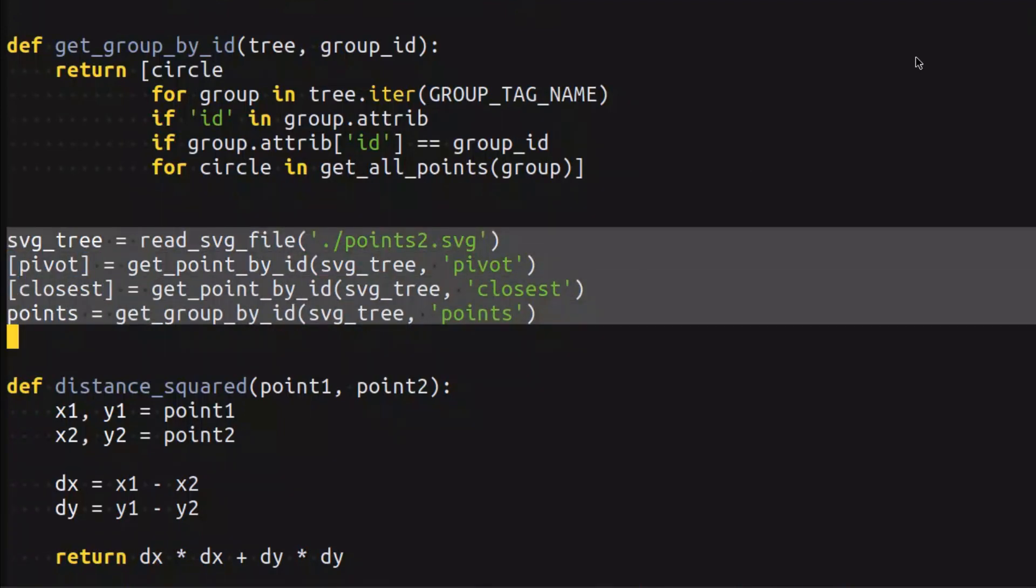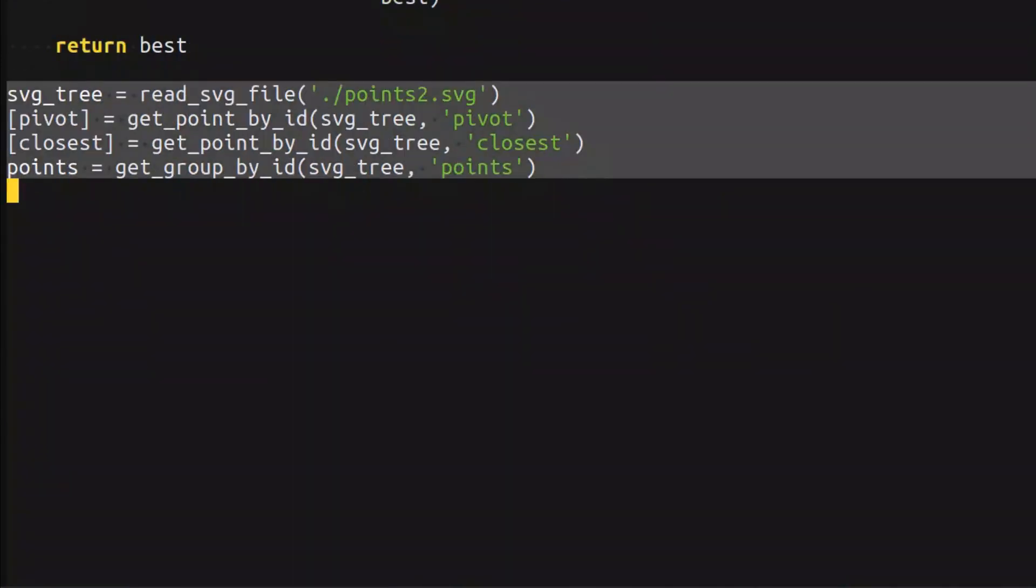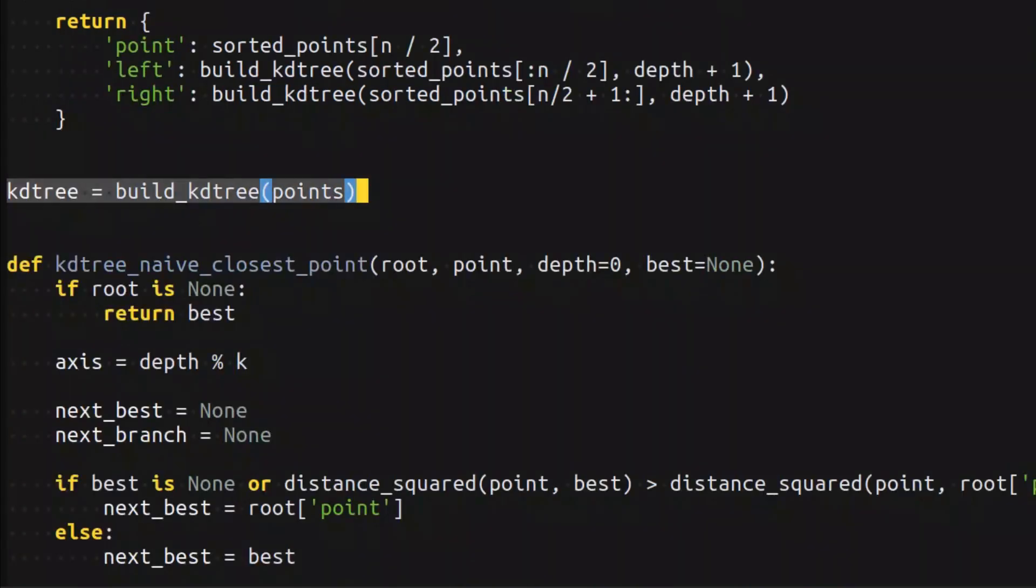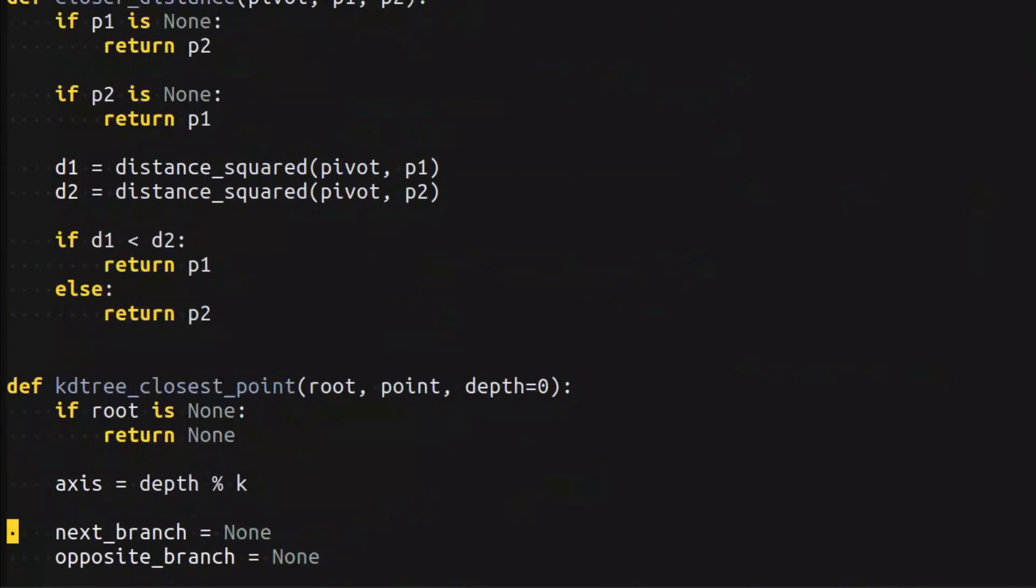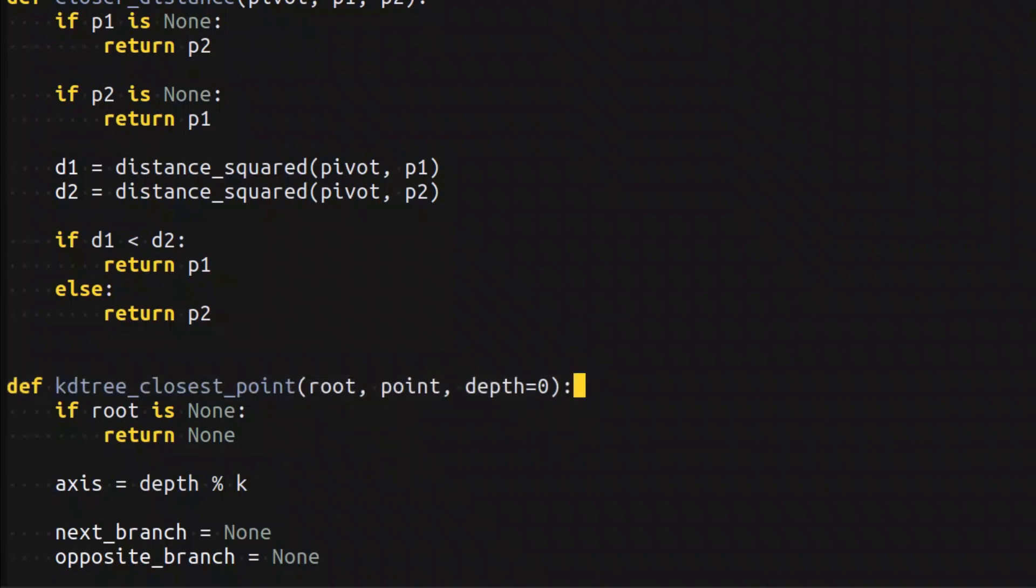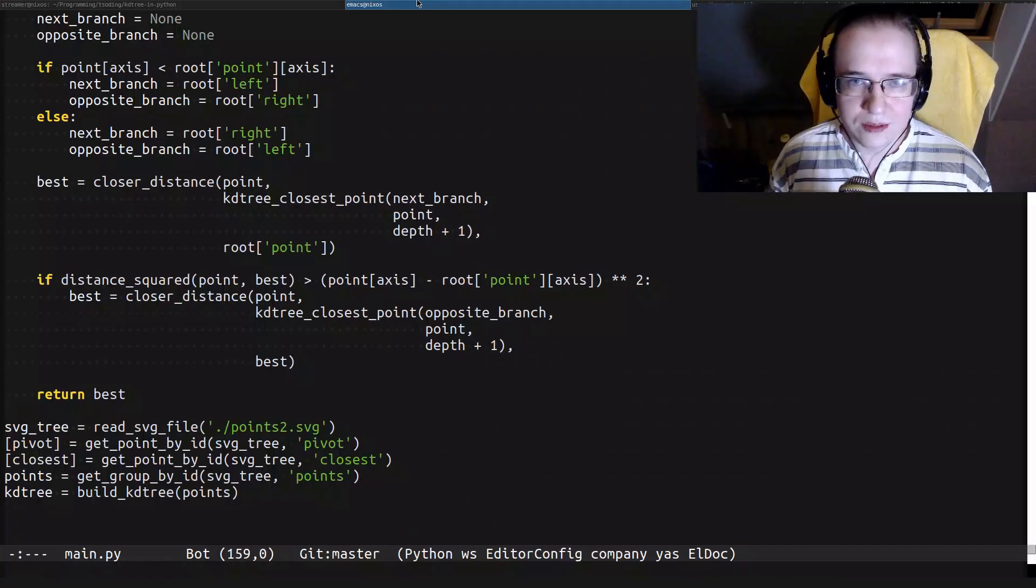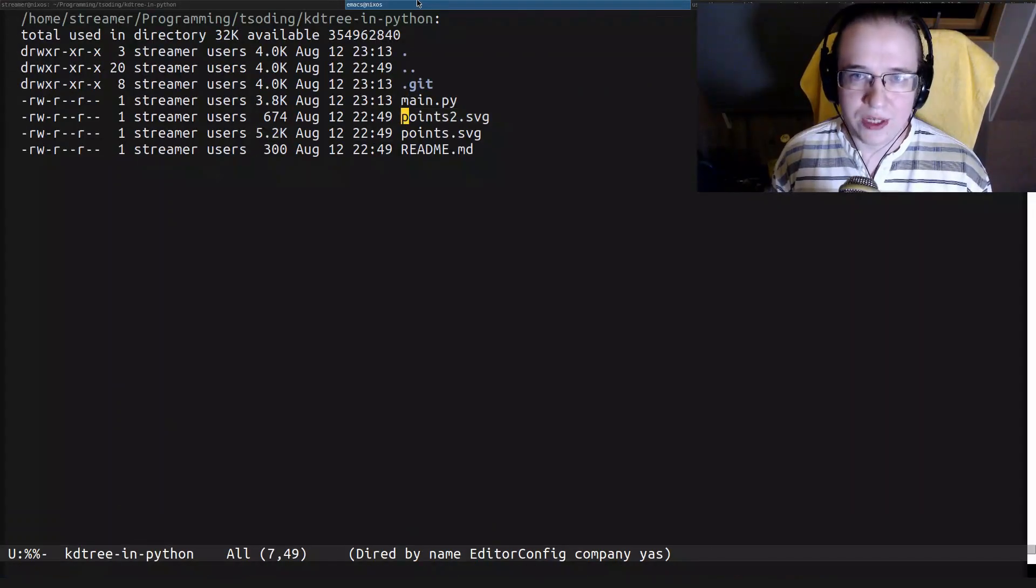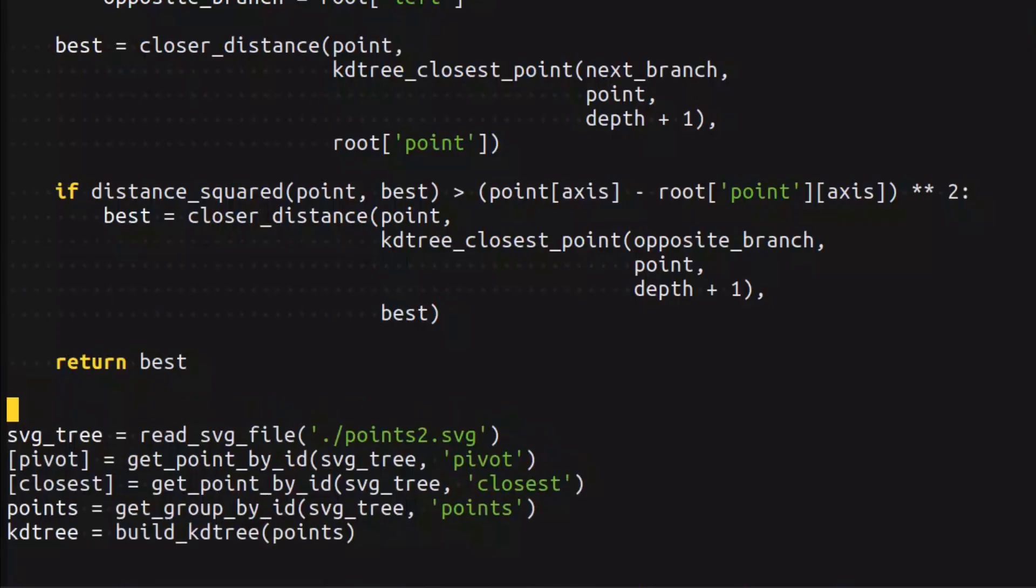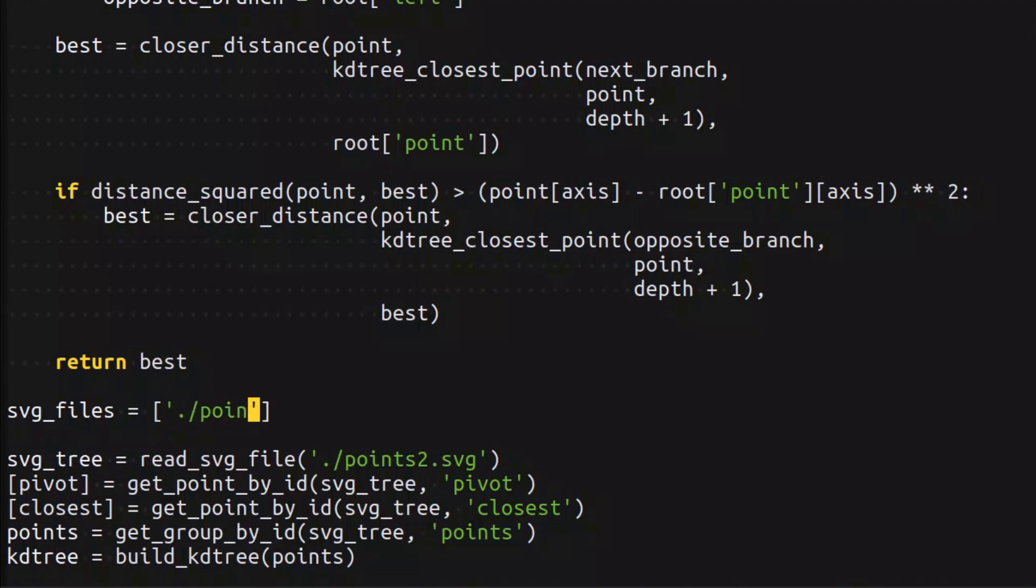I want to take this code and put it down below where we're going to have the loop. From these points, we are building the KDtree. Then we're supposed to use this KDtree closest point function to find the closest point by providing the pivot. Let's create a variable called svg_files and put all of those files there: points.svg, points2.svg.